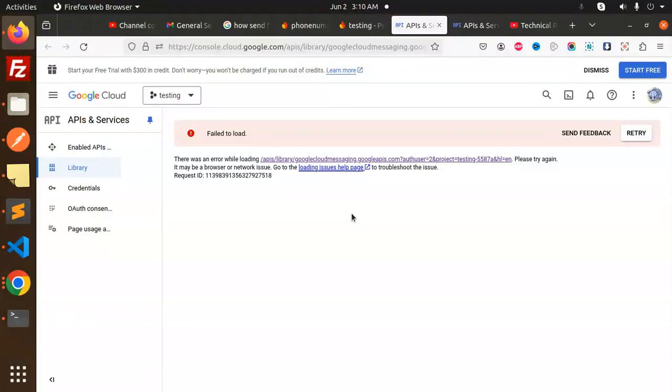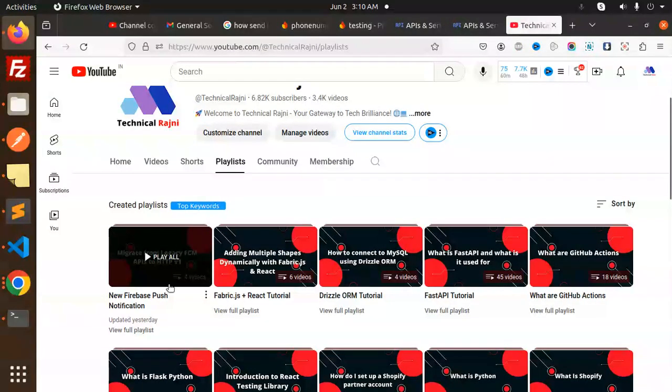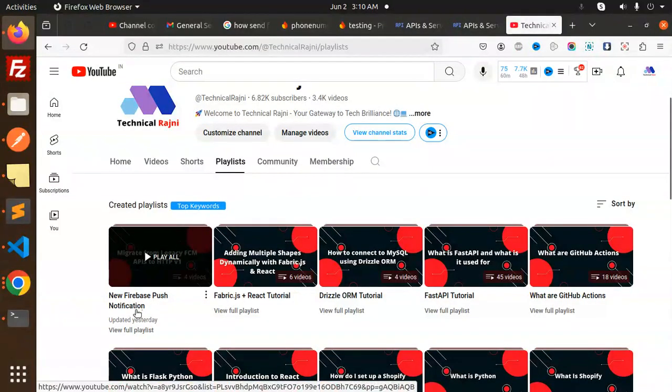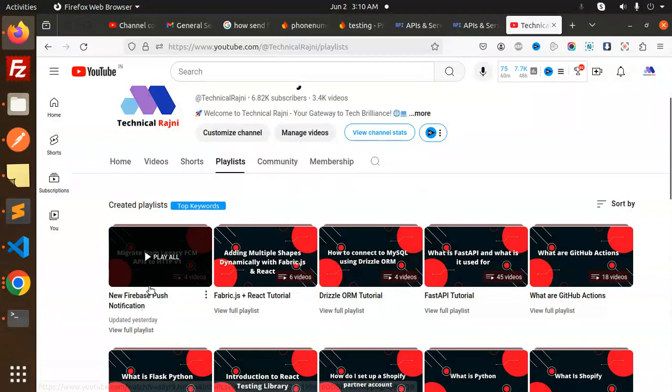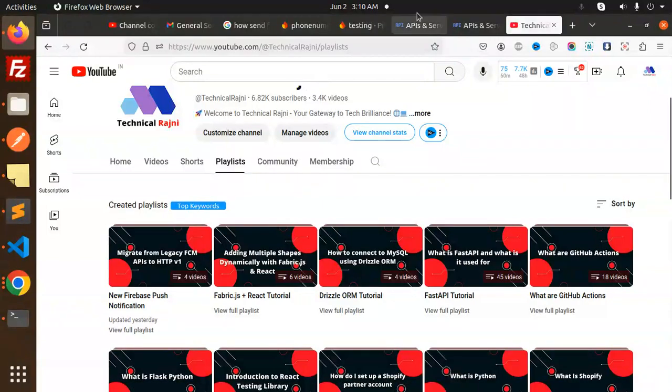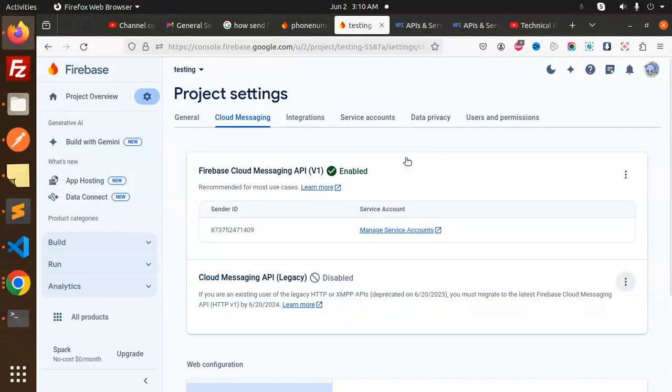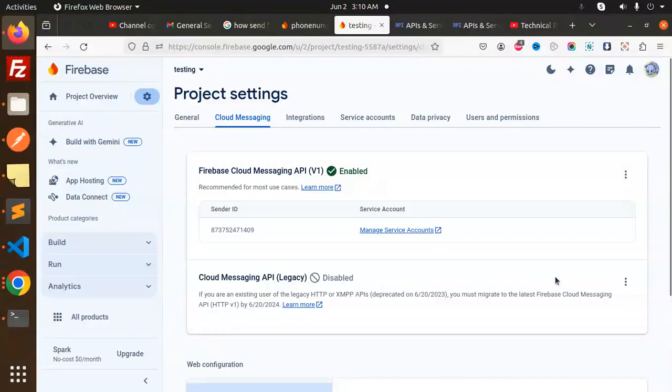Those who haven't subscribed to my channel yet, please do subscribe. If you like the video, please like, share, and comment. You have to watch my playlist on new Firebase push notifications to get a deeper dive into how to solve this one.